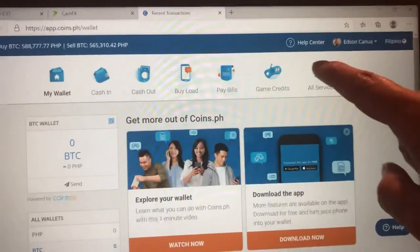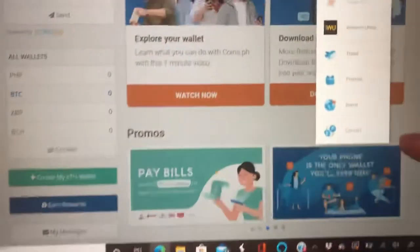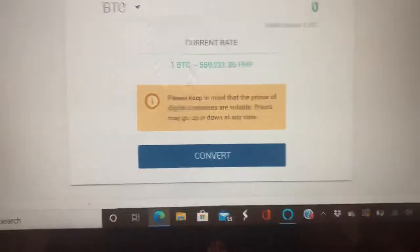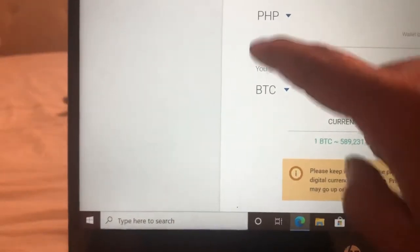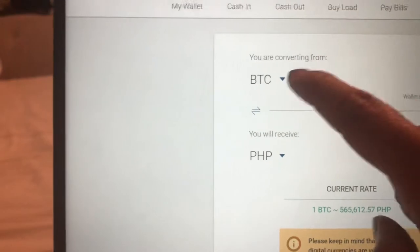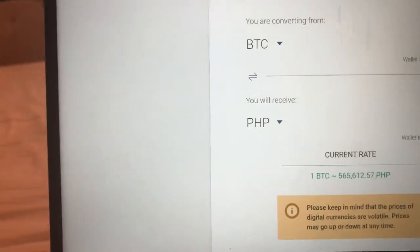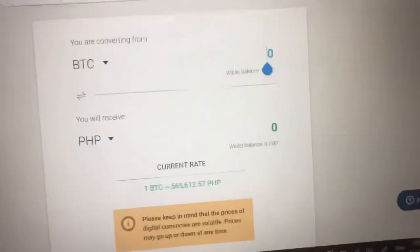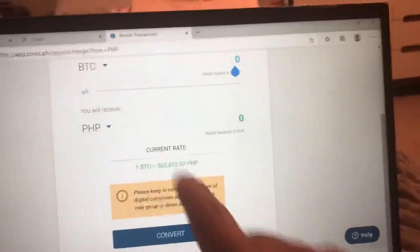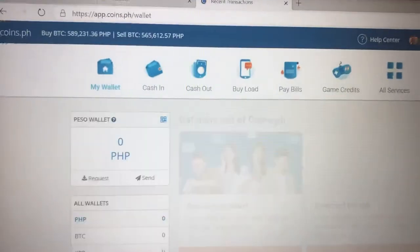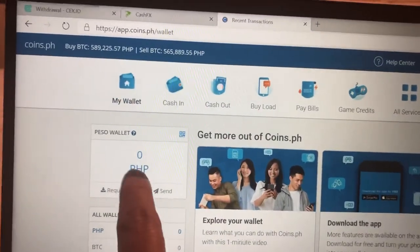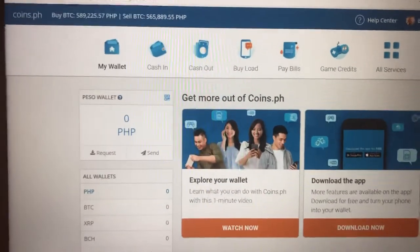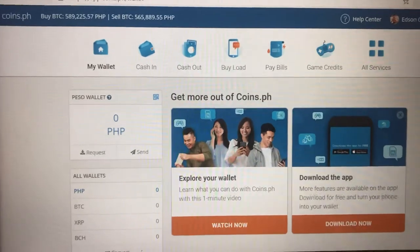To do that, go to All Services, scroll all the way down, and click Convert. Right there you are converting from BTC to PHP. Enter how much BTC you have and it will automatically convert to PHP or Peso, then click Convert. Go back and under My Wallet, go to PHP, and you'll see how much Peso you received from the BTC conversion.